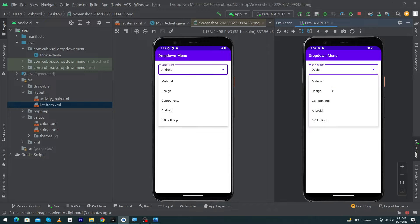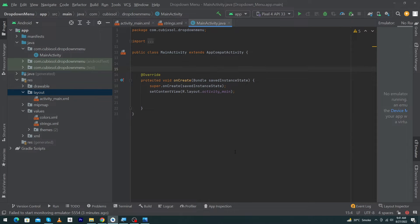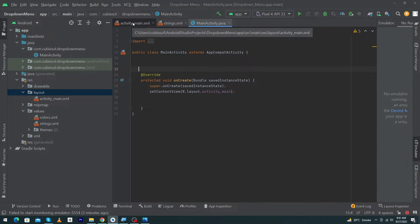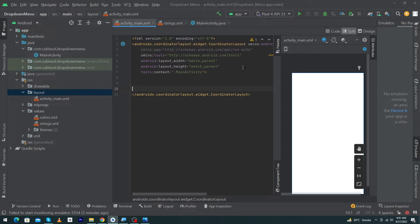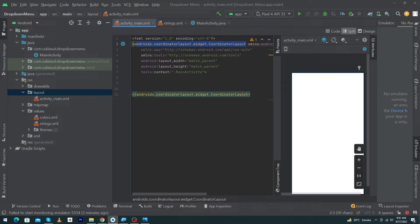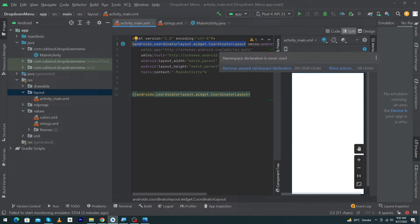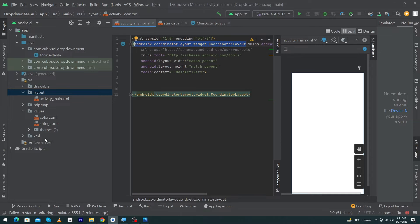Let's start. First of all, you can see I have created a simple Android Studio project. Open activity_main and change this root level element from ConstraintLayout to CoordinatorLayout. Next, open strings.xml.